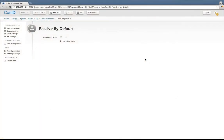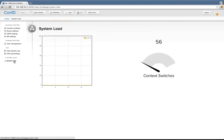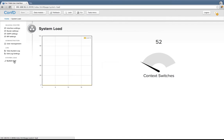I'll also take the opportunity here to show you some of the operational status monitoring features. I can go to system load, which will show me the CPU load of the system at this moment. As you can see, the CPU load is pretty low, right around 0%, and there are a few context switches per second, which is what a Linux machine has in idle state.